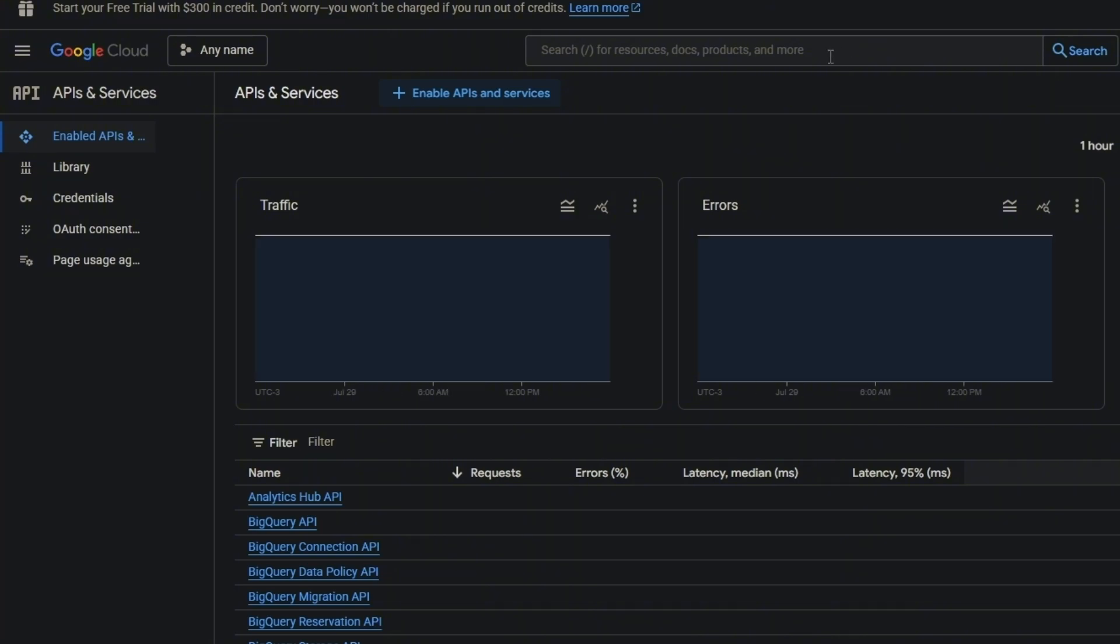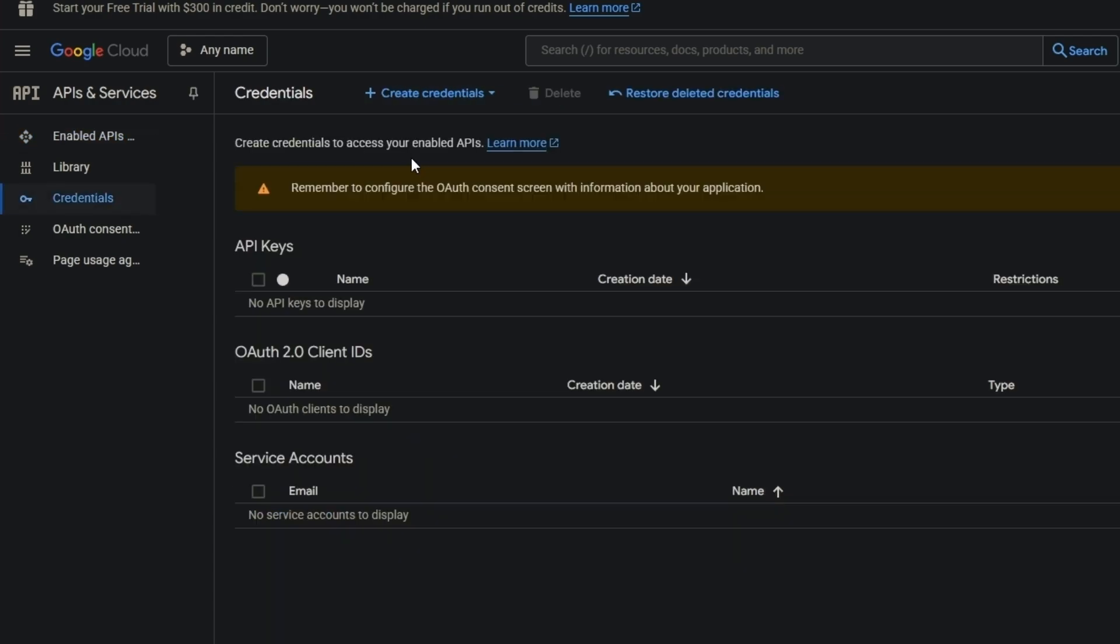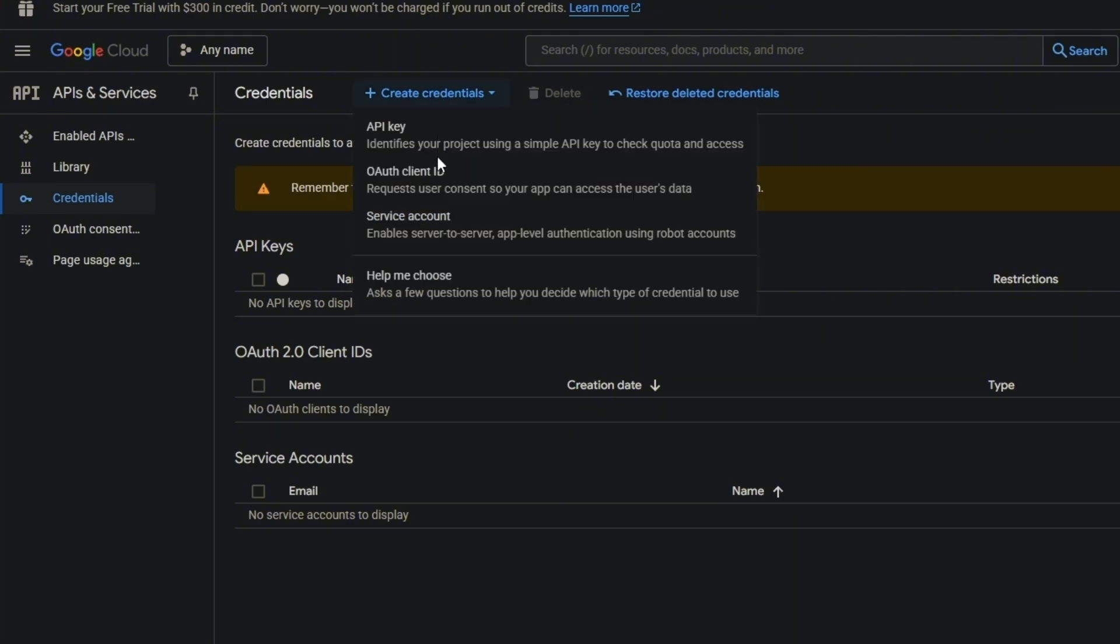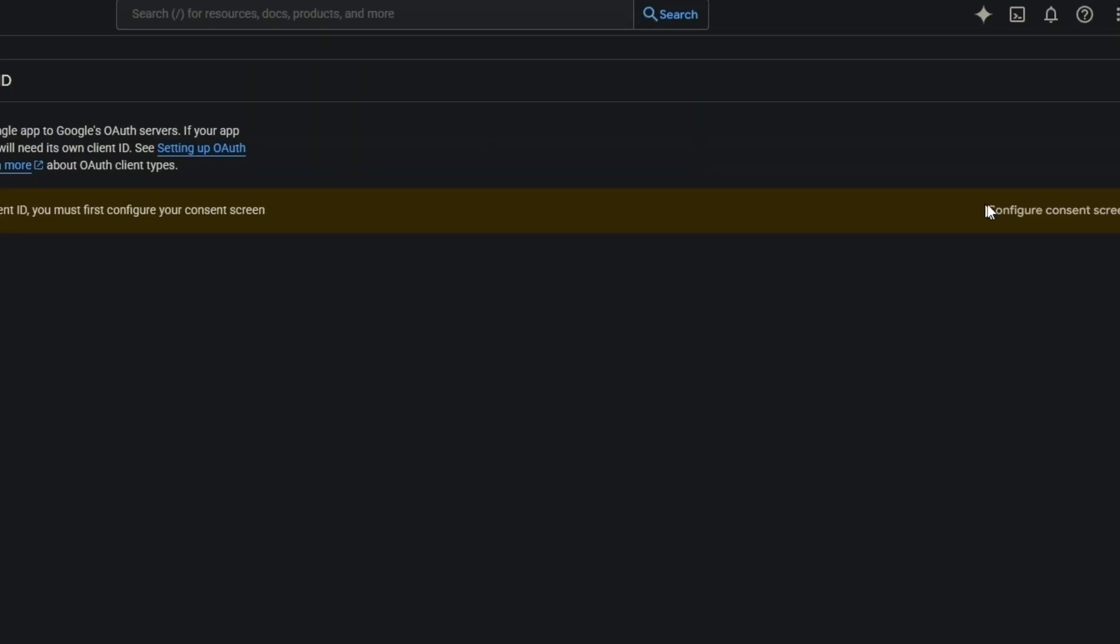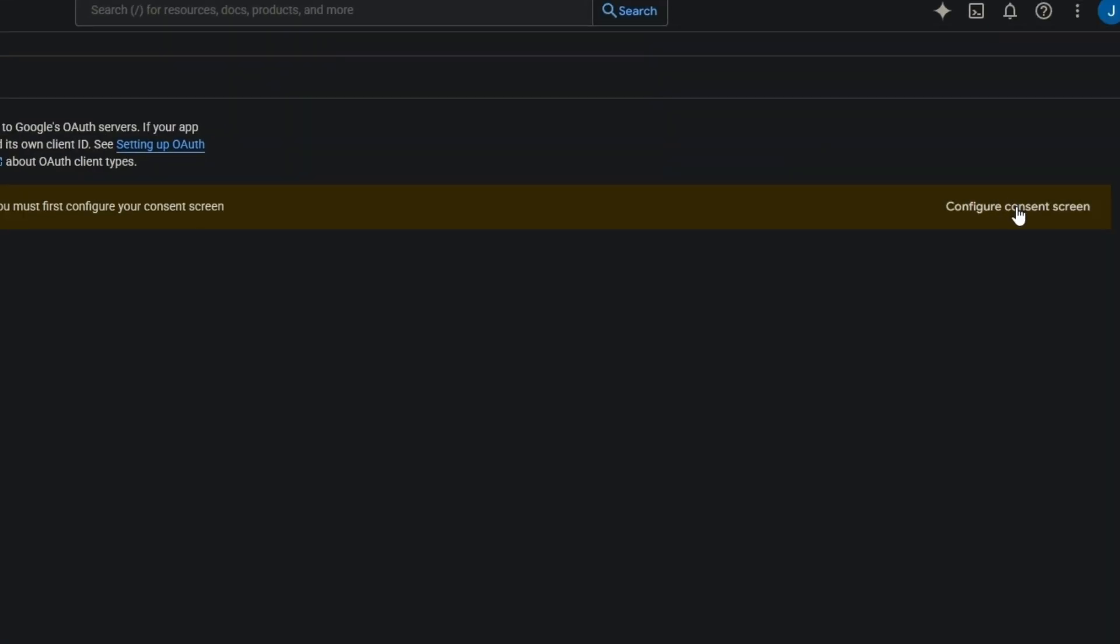Now come to Credentials, and then create credentials - OAuth client ID. Configure consent screen.